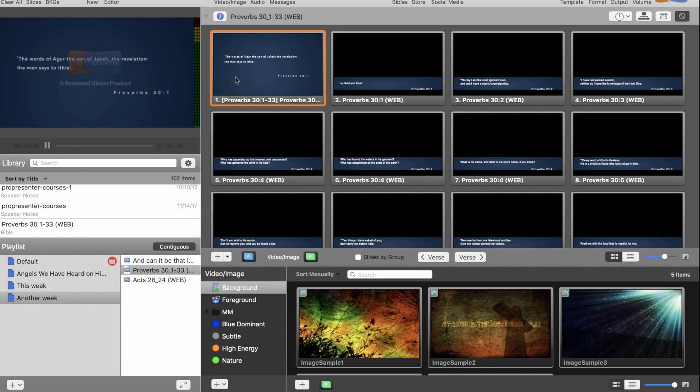Make sure it's a superscript to start with, otherwise it won't work. Make sure you have that checkbox checked, otherwise it won't work. And then go from there. That is how you preserve a superscript when changing templates of Scripture in ProPresenter 6.